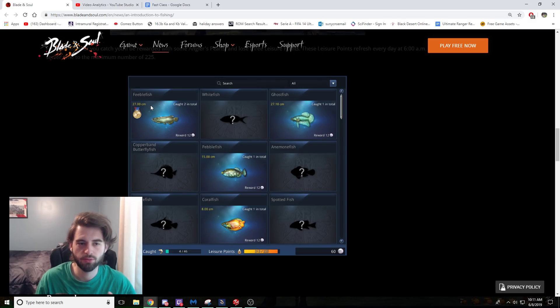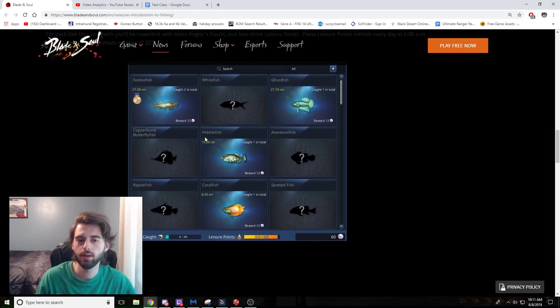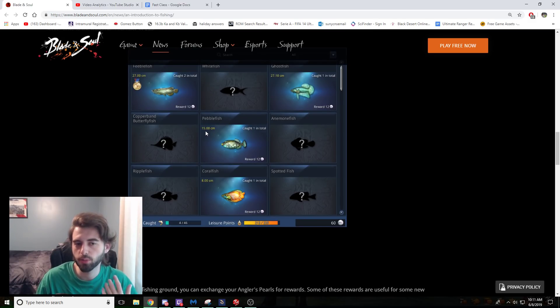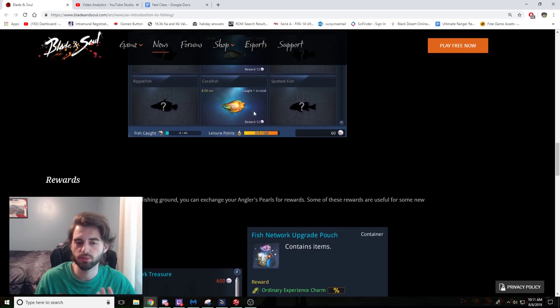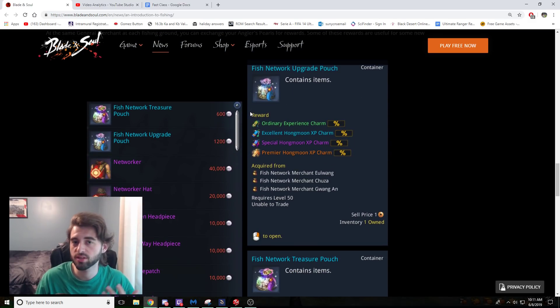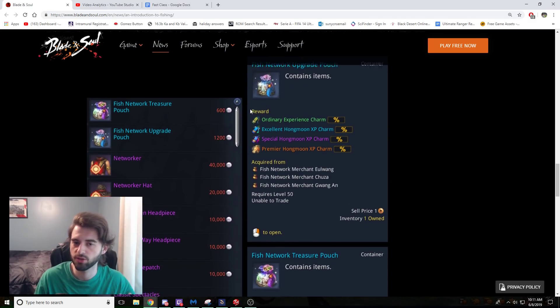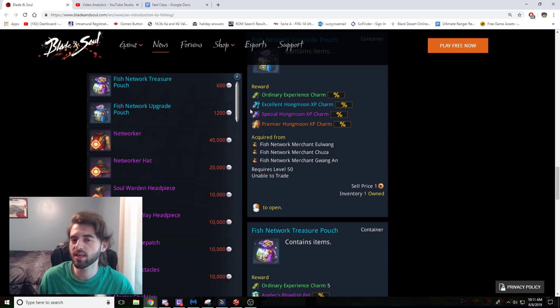Every fish you catch has a different reward of these items called Angler's Pearls. As you can see right here, this Feeble Fish rewarded 12 Angler's Pearls to the person who caught it. These Angler Pearls can be used to redeem for different items from the different merchants that are located near the fishing spots, the same ones that sell you the bait.